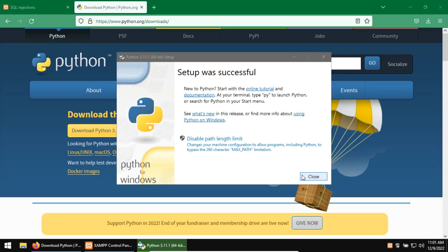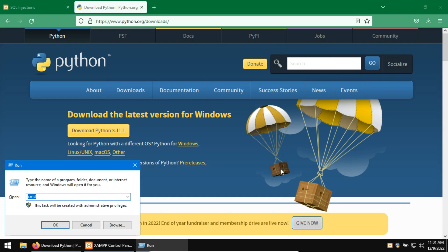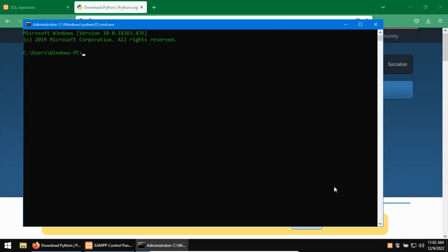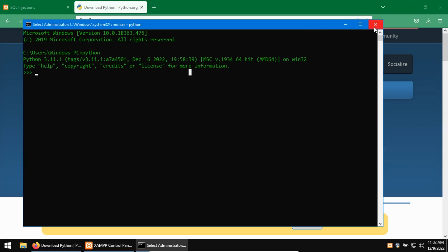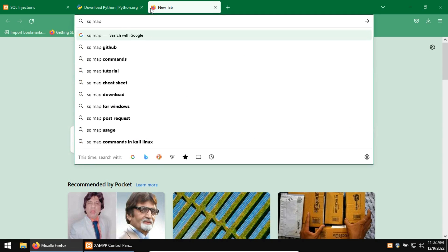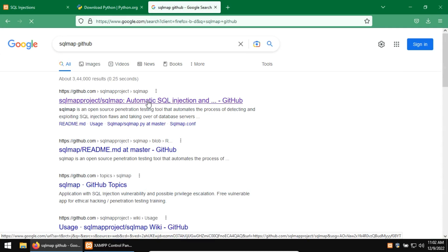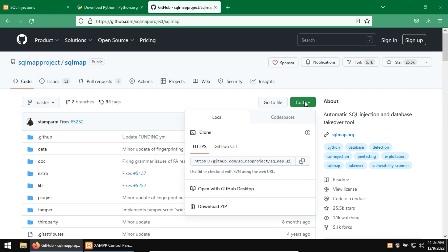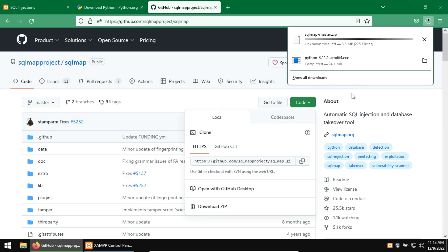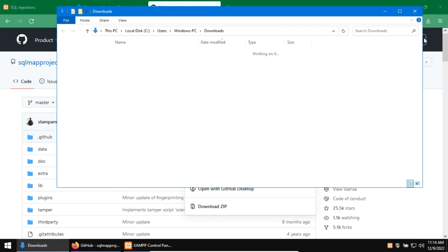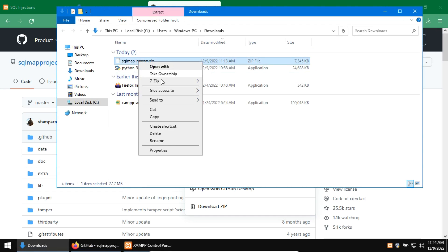Once setup is successful, you can verify it by running Python on the command prompt. Next, download the SQL Map from the official GitHub page. Here click on the code and download the zip file. Now extract this file.